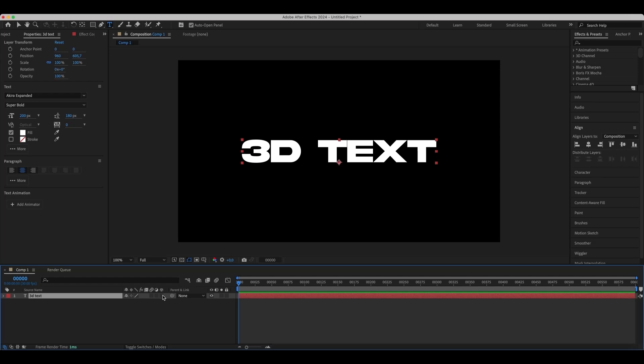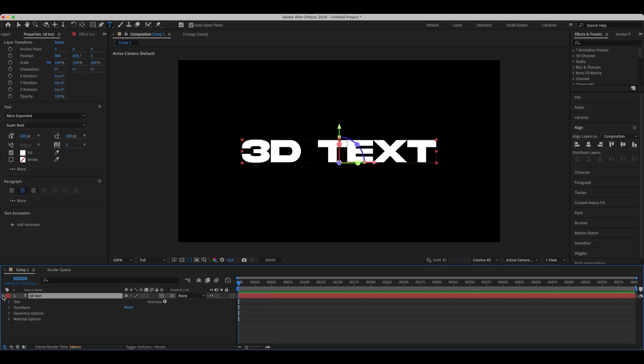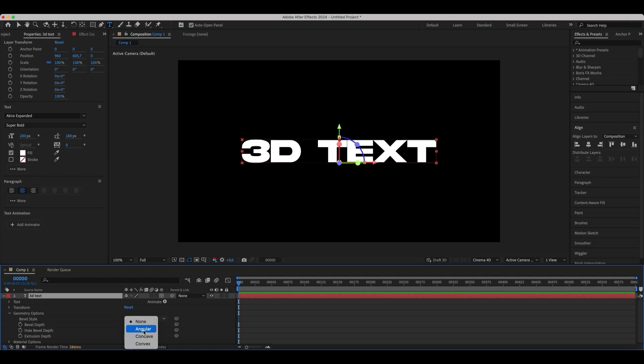We'll make our text layer 3D. Now we need to go to the geometry options and set the bevel depth and extrusion depth values.